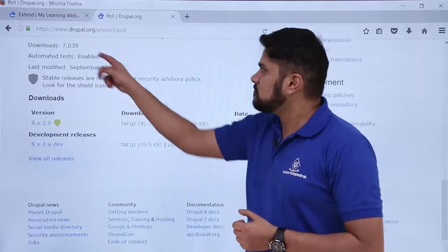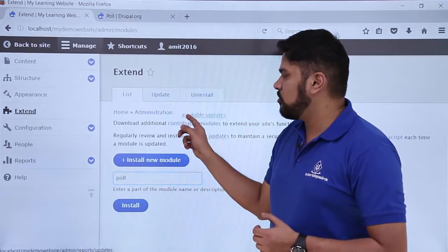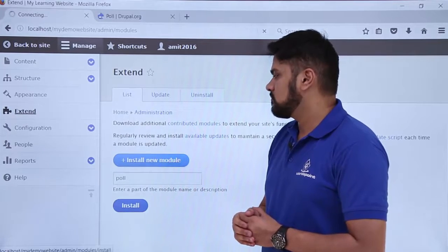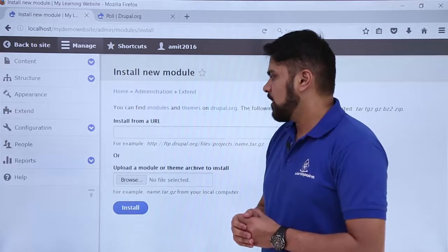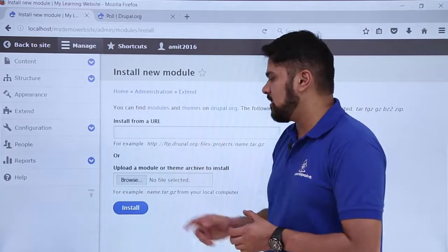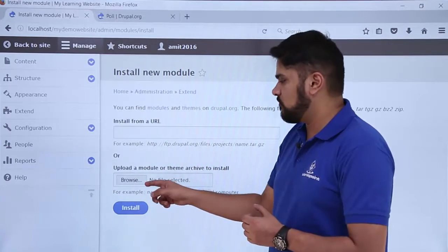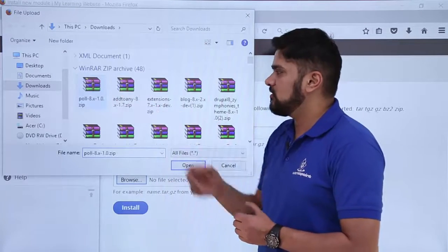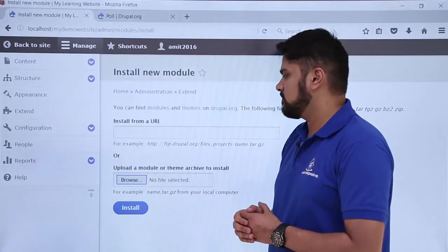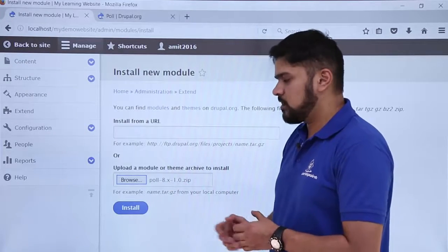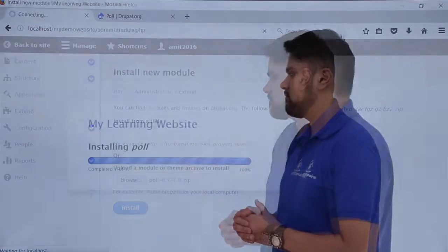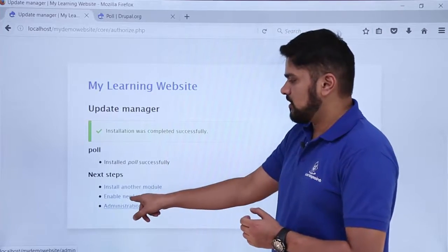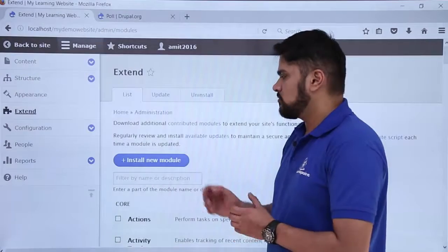Here you can see the 'Install new module' section is visible. Click on 'Install new module'. It is asking for browsing the module or installing from a link. Since we downloaded a zip file, we will click Browse. Now you can see the poll module zip file is visible — click on it and select Open. Now click on Install. The installation has been completed successfully.